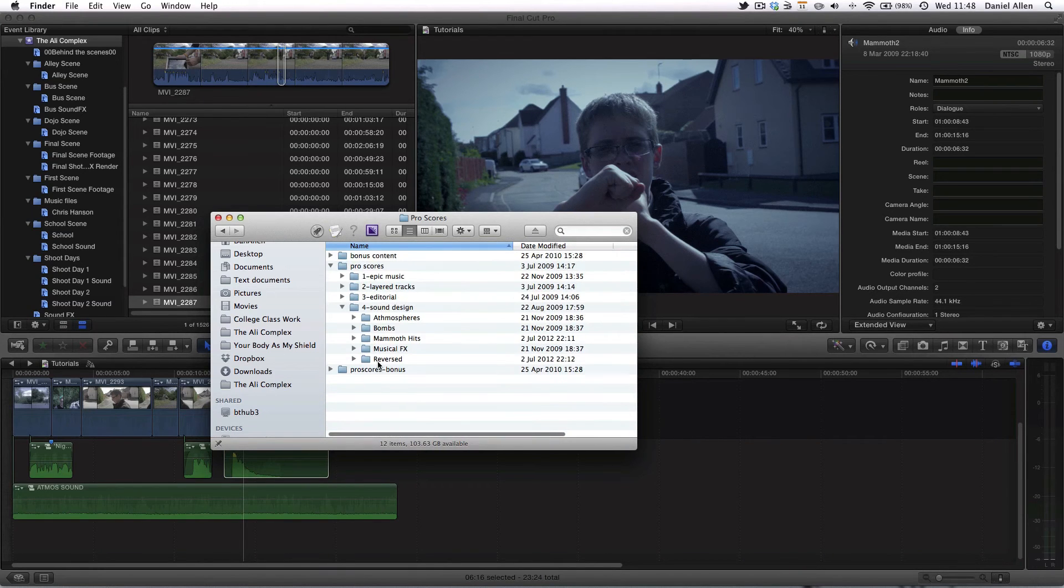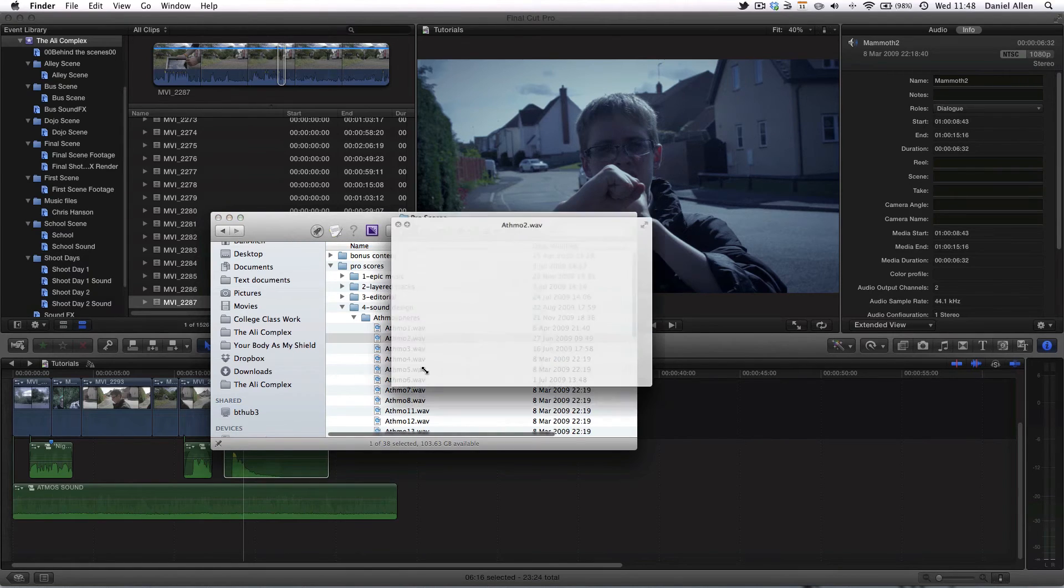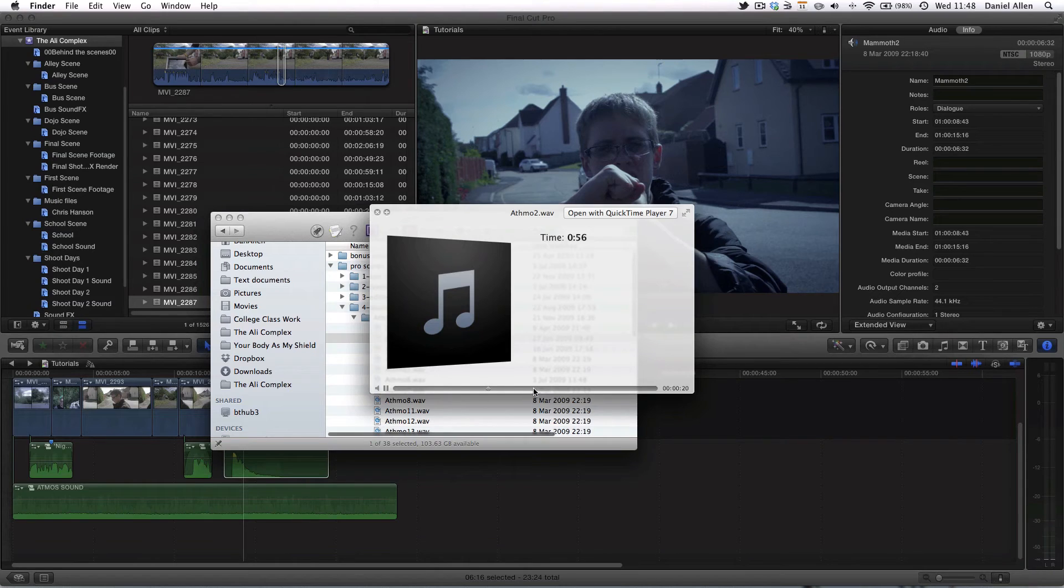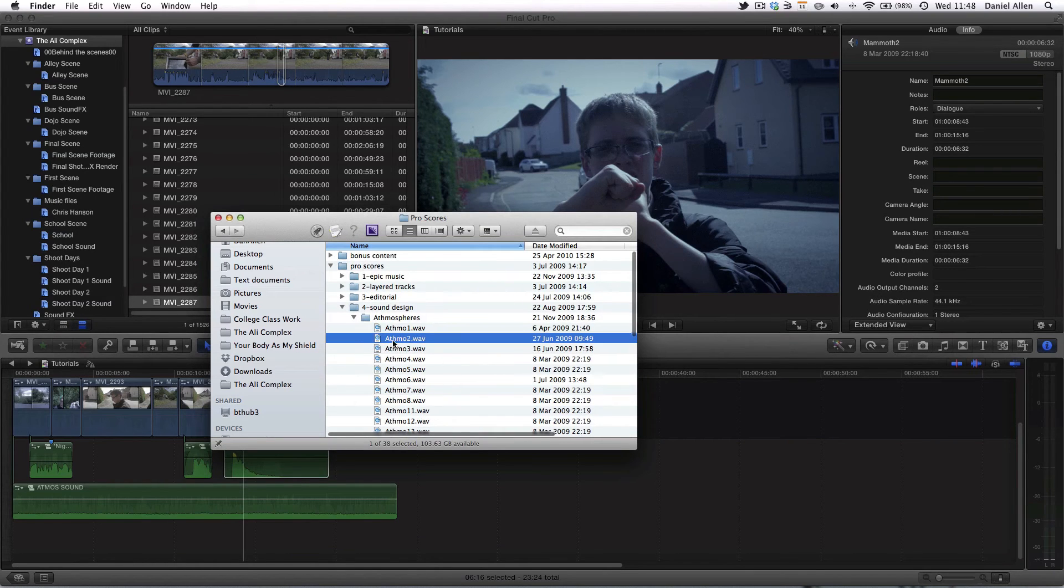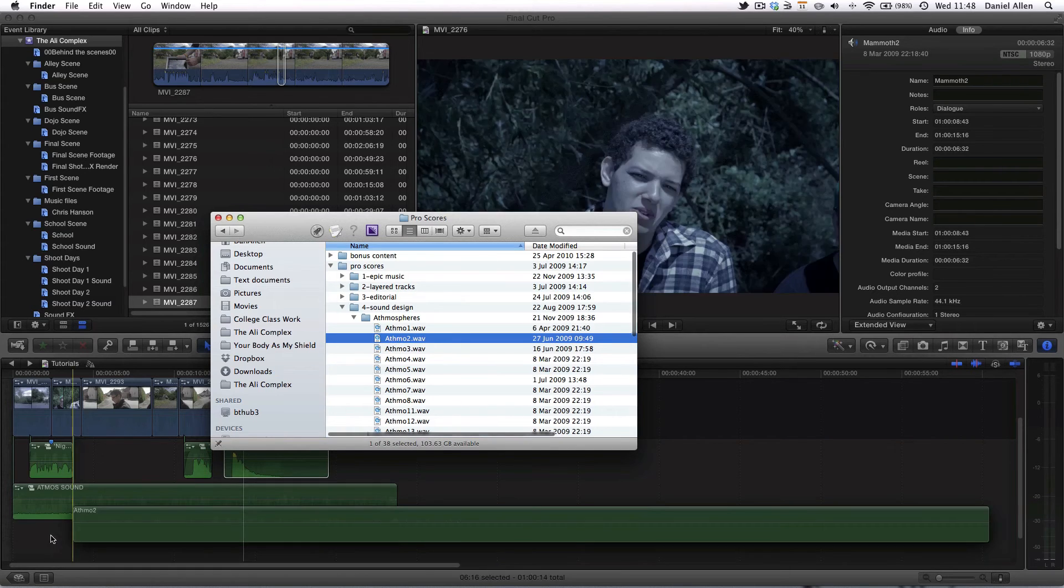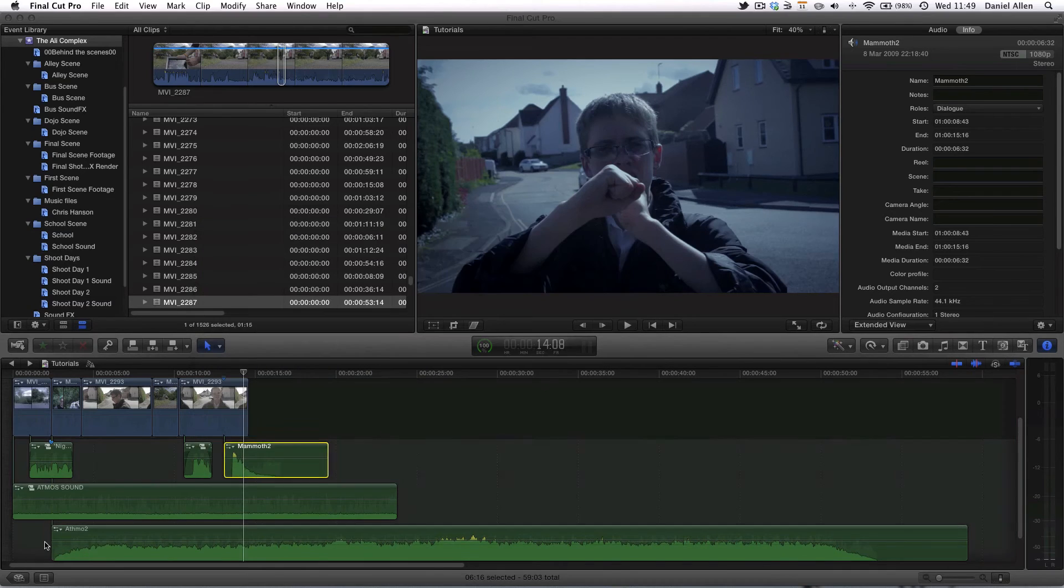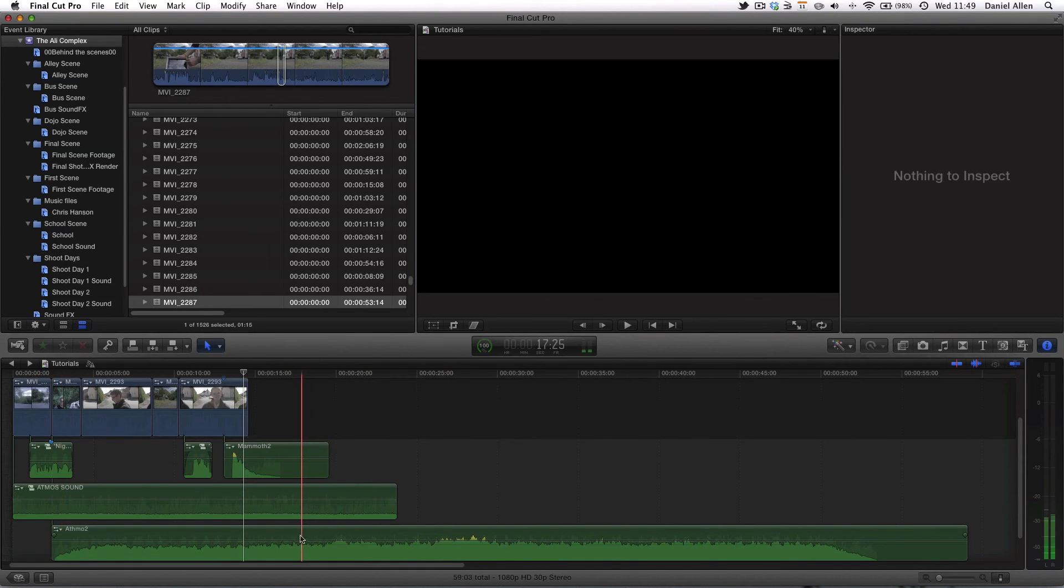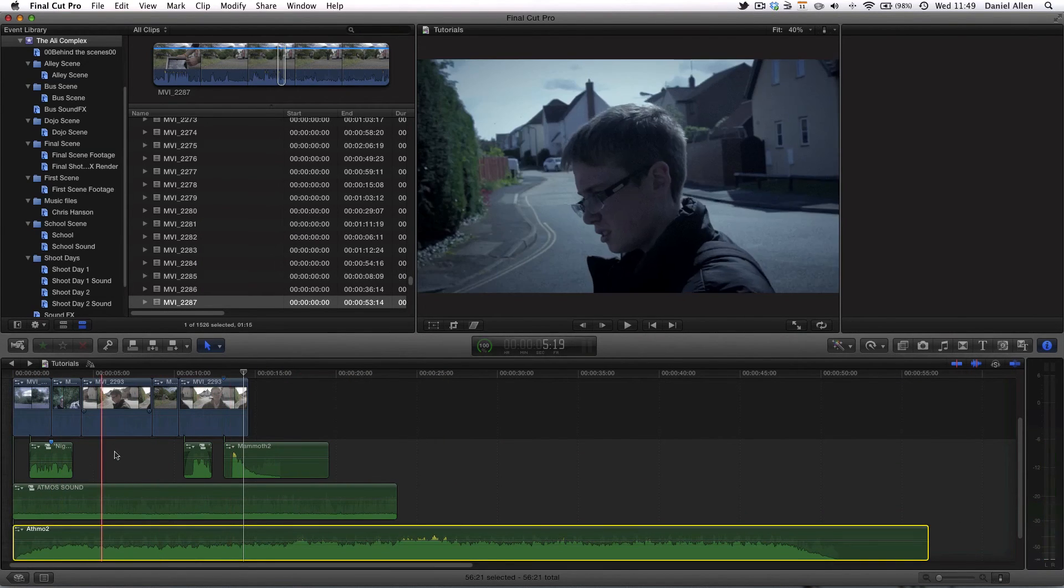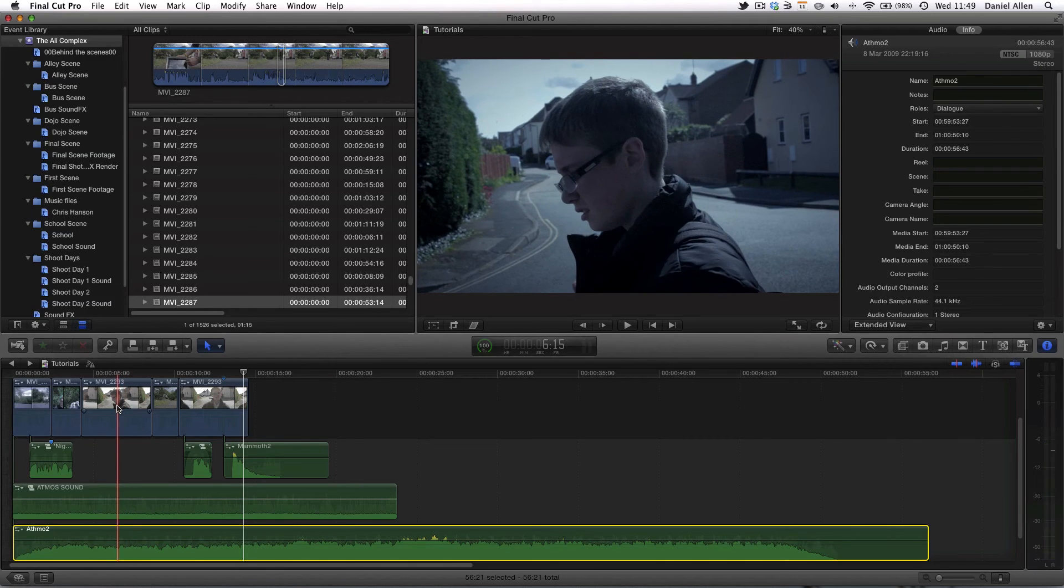What we can also do is add an atmosphere from the ProScores folder, and you can see that just very quickly creates an atmosphere that conveys an emotion to create an emotional response. So if we now thread in this, you can start to see that very quickly with just a couple of audio tracks we've created a realistic soundscape.